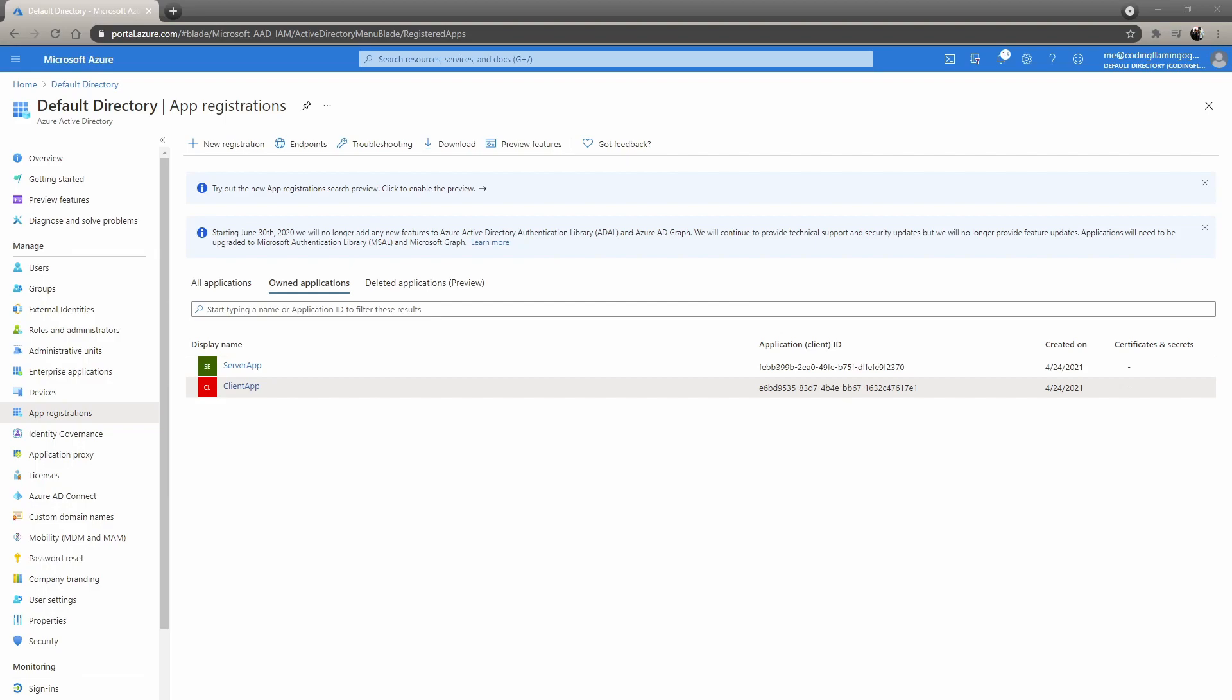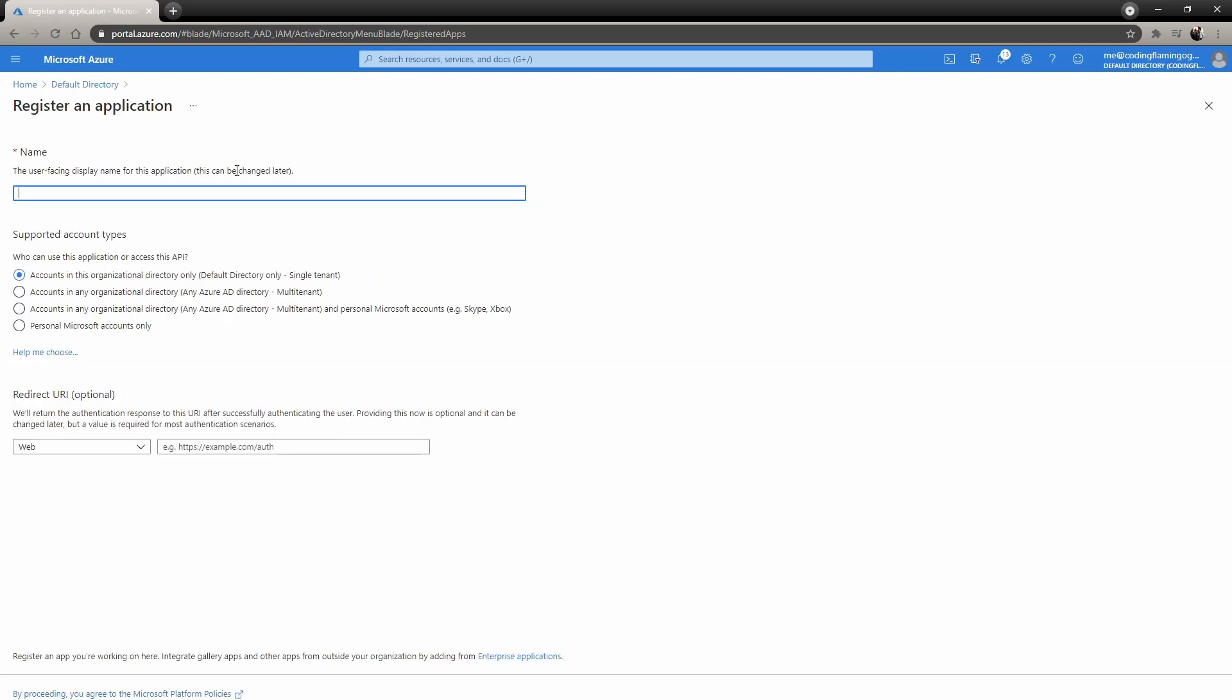First, we have to create the AAD applications. We need two applications, one for the server side and one for the client side. Let's get started with the server side. This name will be seen by customers if you make it multi-tenant or anything, so just choose something that explains your application. I'll call it test app server side.